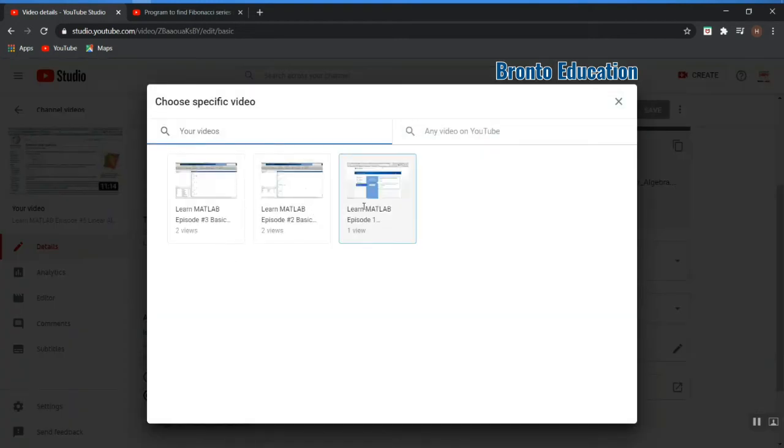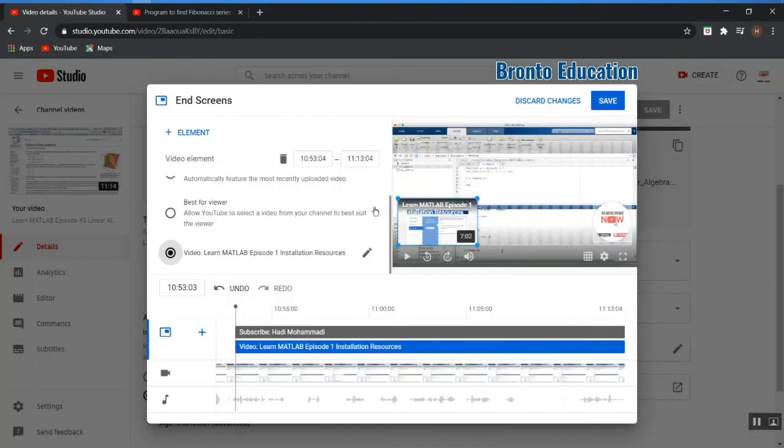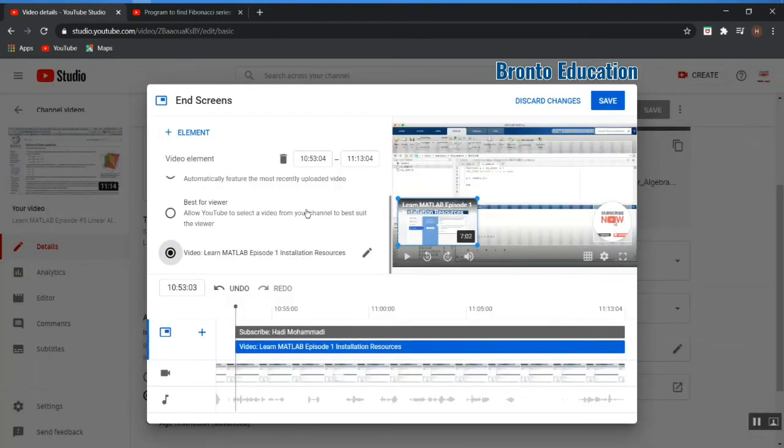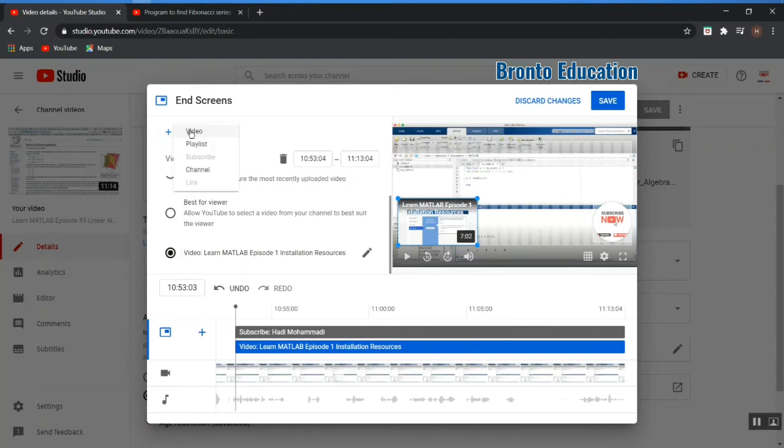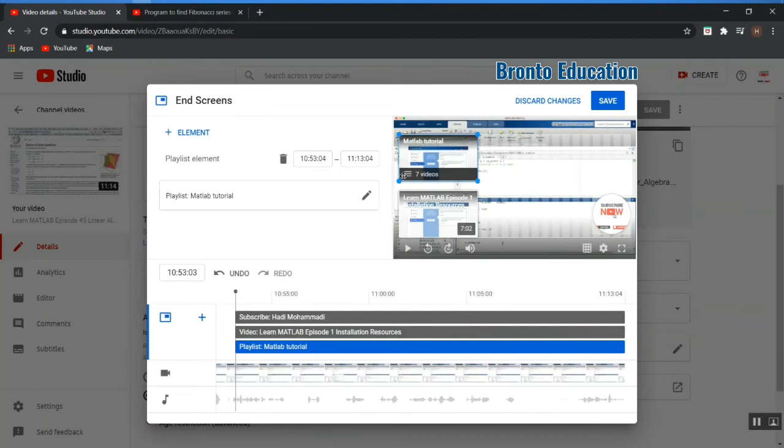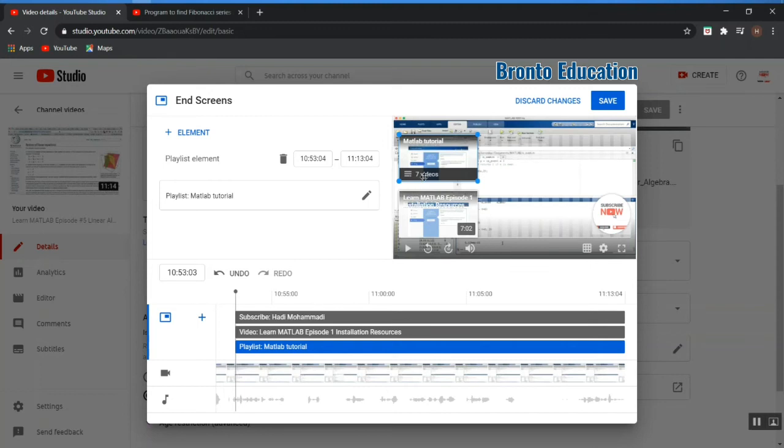You can also choose your specific video, for example this one, this is my first video. Let's add another element - video or playlist? Let's have a playlist. I have only one playlist so I'm going to add this playlist also. It has seven videos, but this is not actually seven videos, it's only three or four videos.